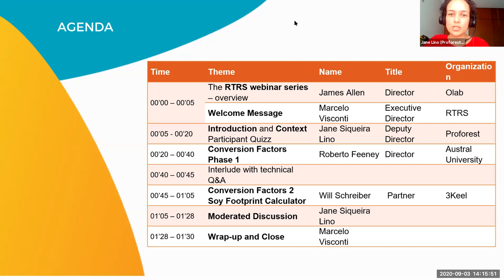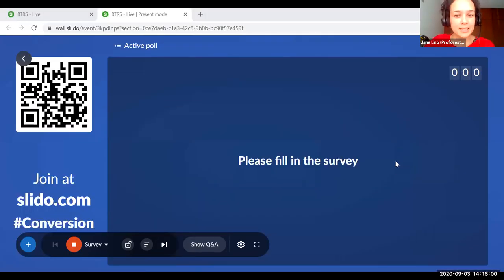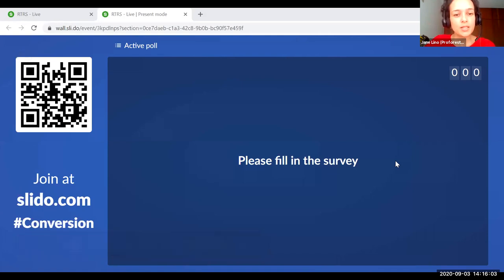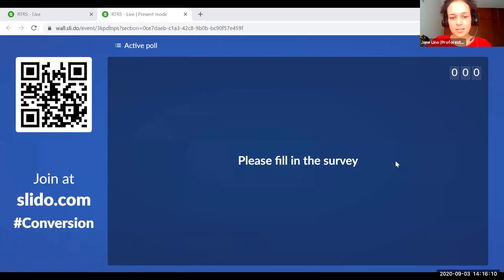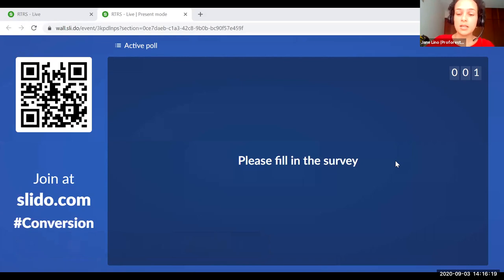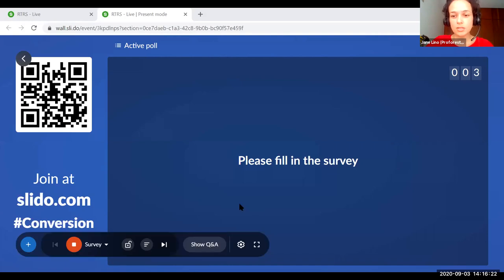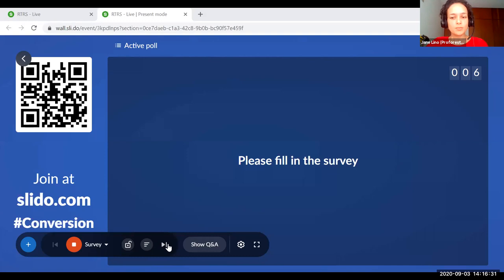To warm up a little bit, you will see in the chat that James has put a link and explanations on how you can use a survey, and we would like to ask you two very short questions. You can click on the link, or scan the QR code on the screen, or go to www.slido.com and use hashtag 'conversion'. We have two questions there: one is to understand your level of knowledge about conversion factors.